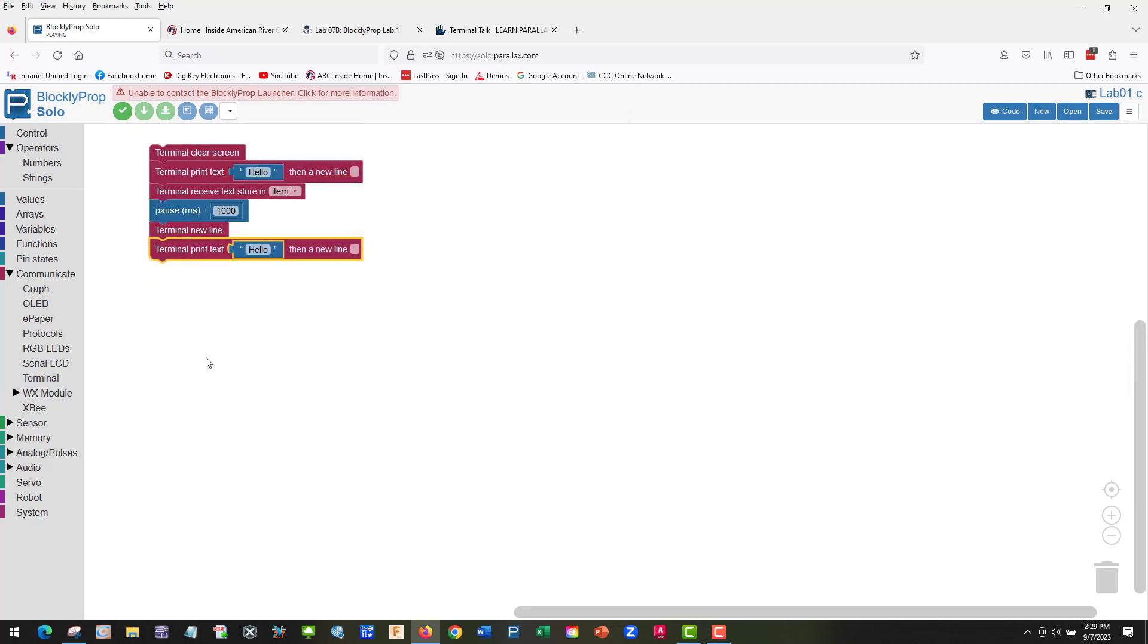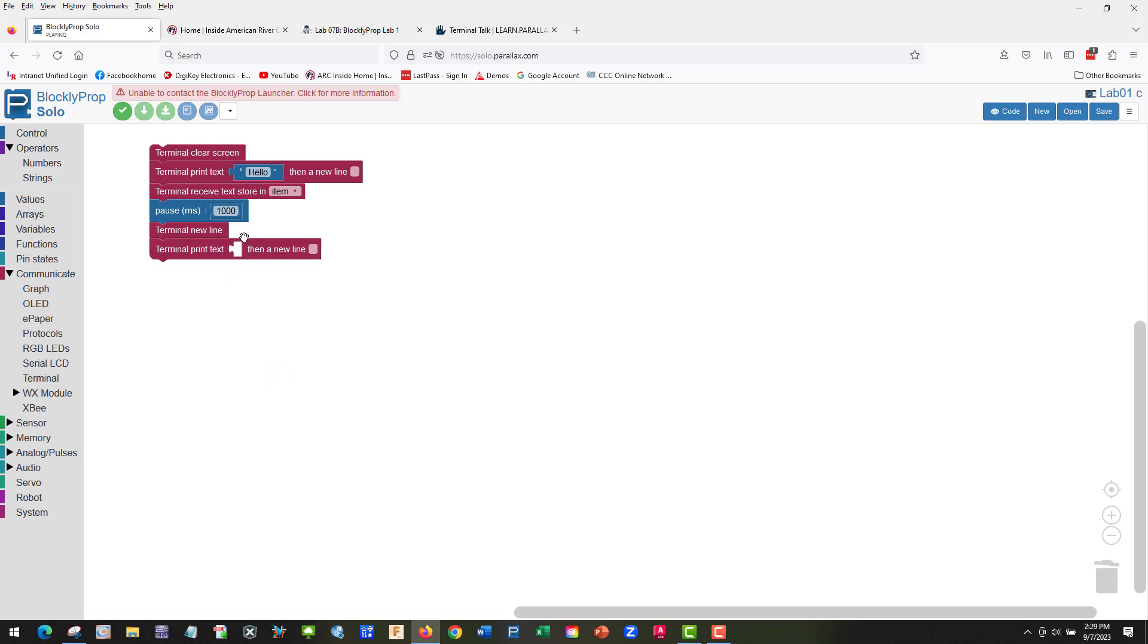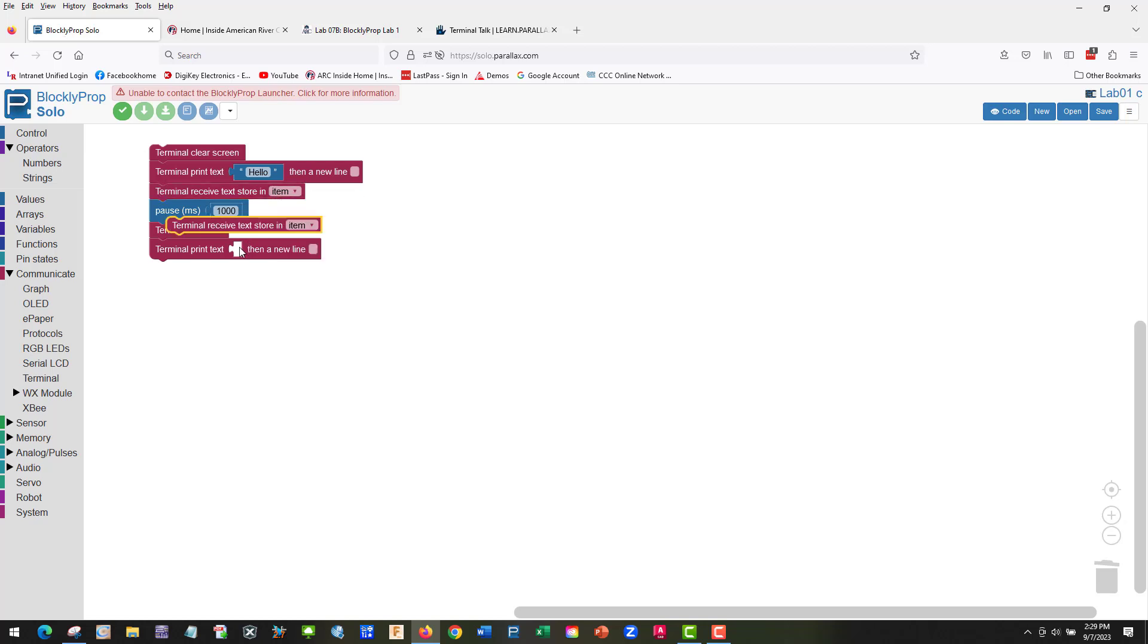What's the next thing we need to do? Terminal print item. We're going to erase hello. We're going to take that out and delete. We're going to take item, duplicate.